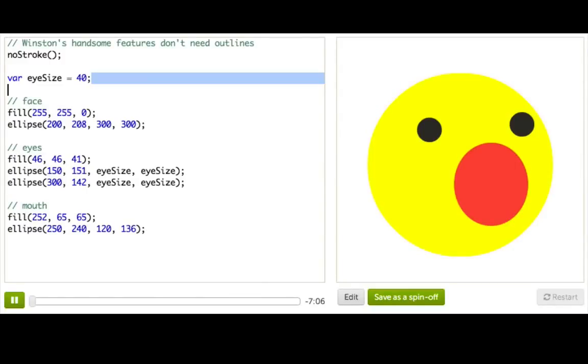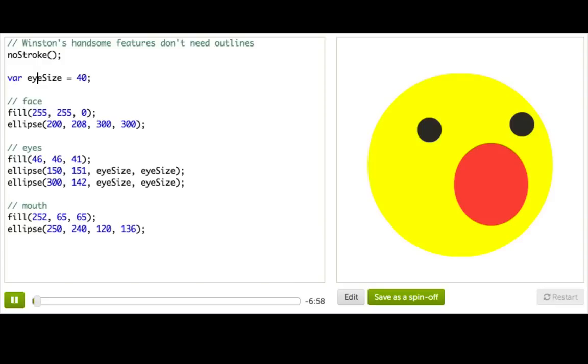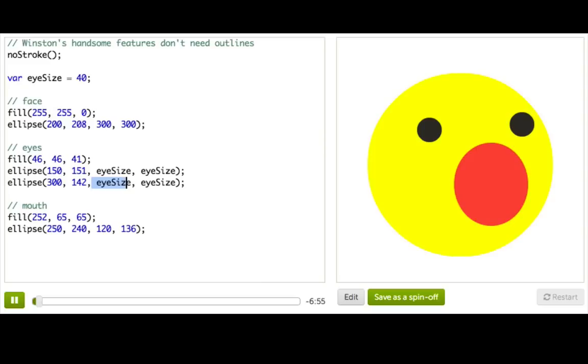So we already made this super cool variable for Winston's eye size, which has been really helpful because it saves us a lot of typing when we want to change the size of Winston's eyes. Remember, before we had to type the same number four times whenever we wanted to change the size of his eyes.